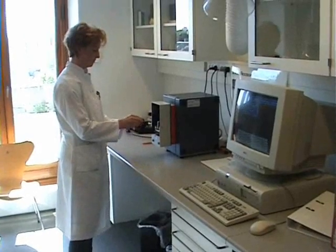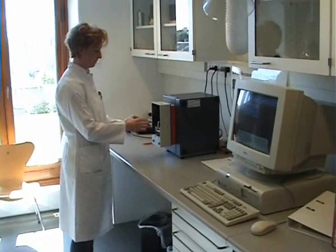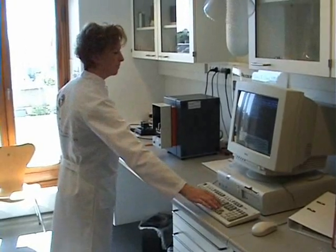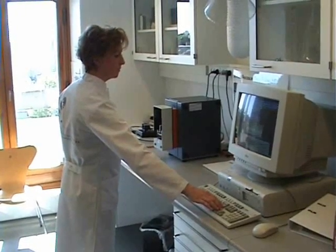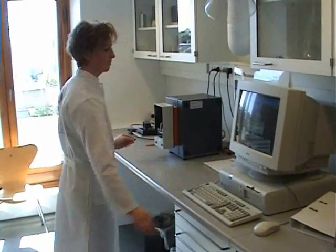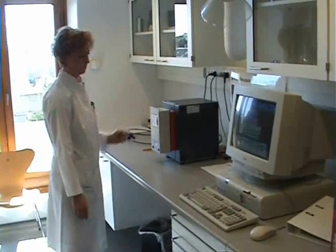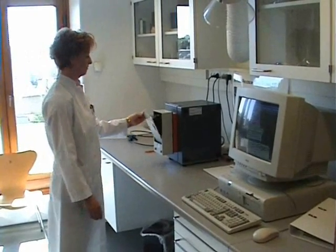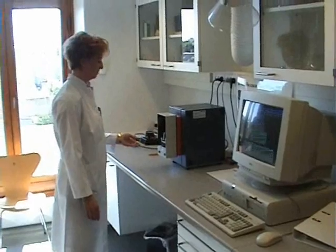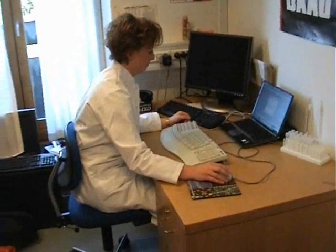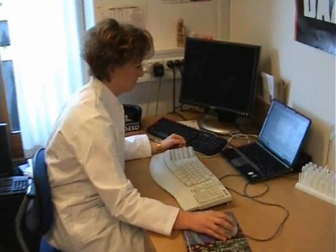Measuring NIR has become a routine job, both in academia and in industry. After the spectra have been collected, they are transferred to a computer, run through a software, and a regression model is built.